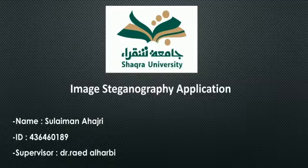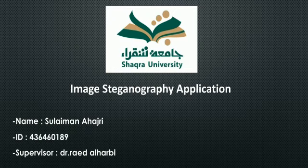Assalamu alaikum warahmatullahi wabarakatuh. My name is Suleiman Hajri and my supervisor is Dr. Raid Al-Harbi. My project is Image Steganography Application.